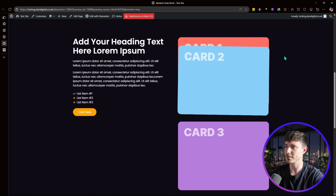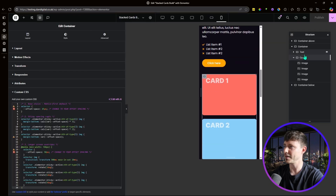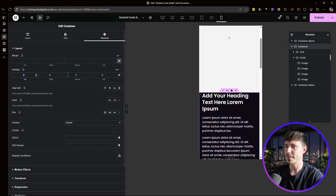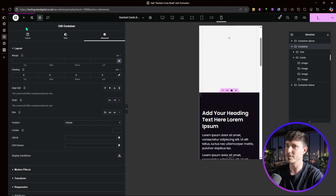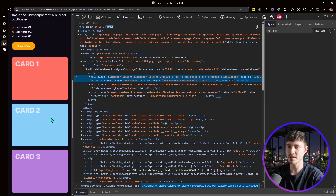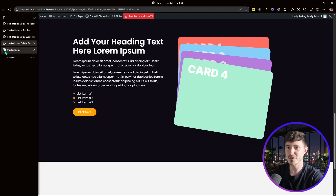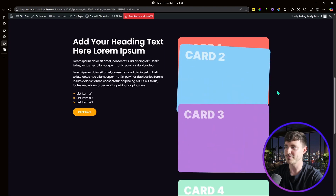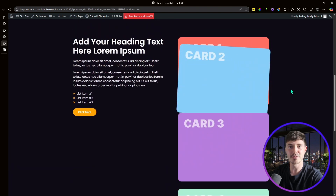On larger screen sizes the rotations and larger spacings still apply. Finally, on mobile ensure the main parent container has consistent top and bottom padding — I'll set it to 6rem. The key thing to remember is to update the offset space variable in the CSS to match your design's offset difference, and you'll achieve this cool card stacking effect that works even when scrolling beyond the last card.